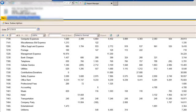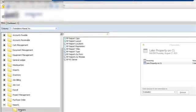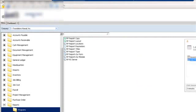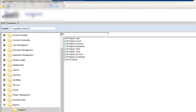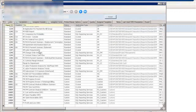So after you log into Viewpoint, you're going to scroll down to the Reports Programs folder. And I like to go to RP Report Titles. And then after you click on that and open that up, I change it to Grid View.